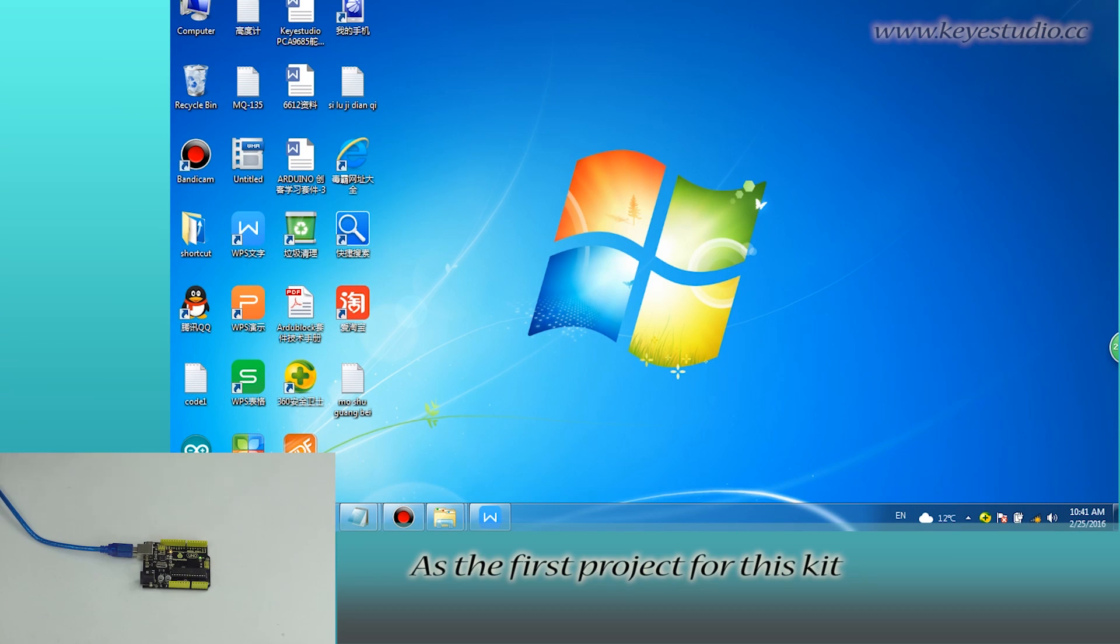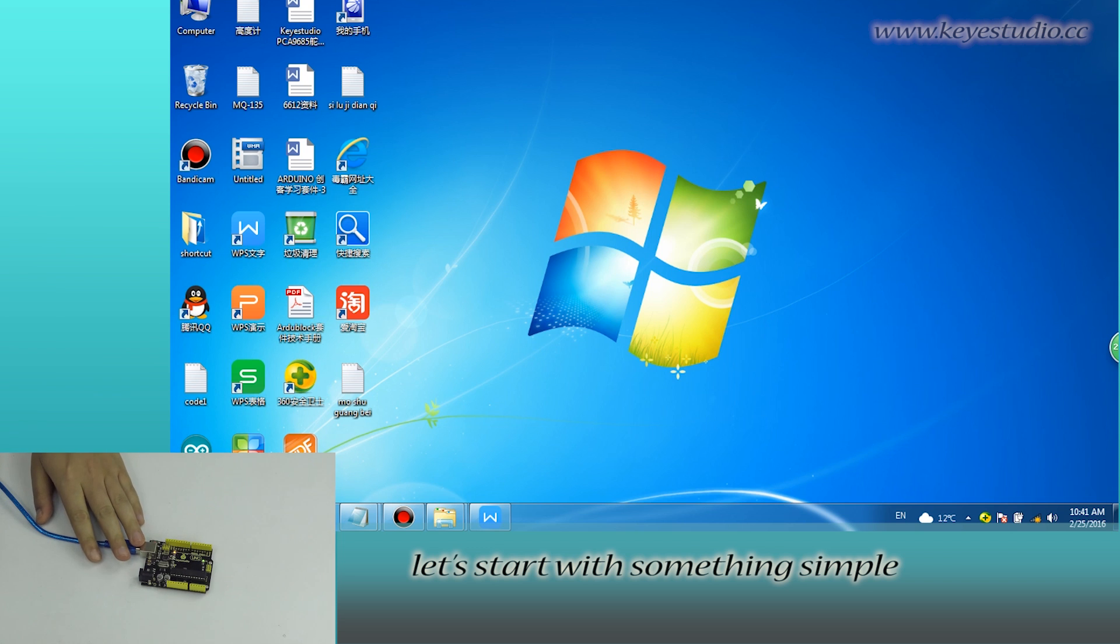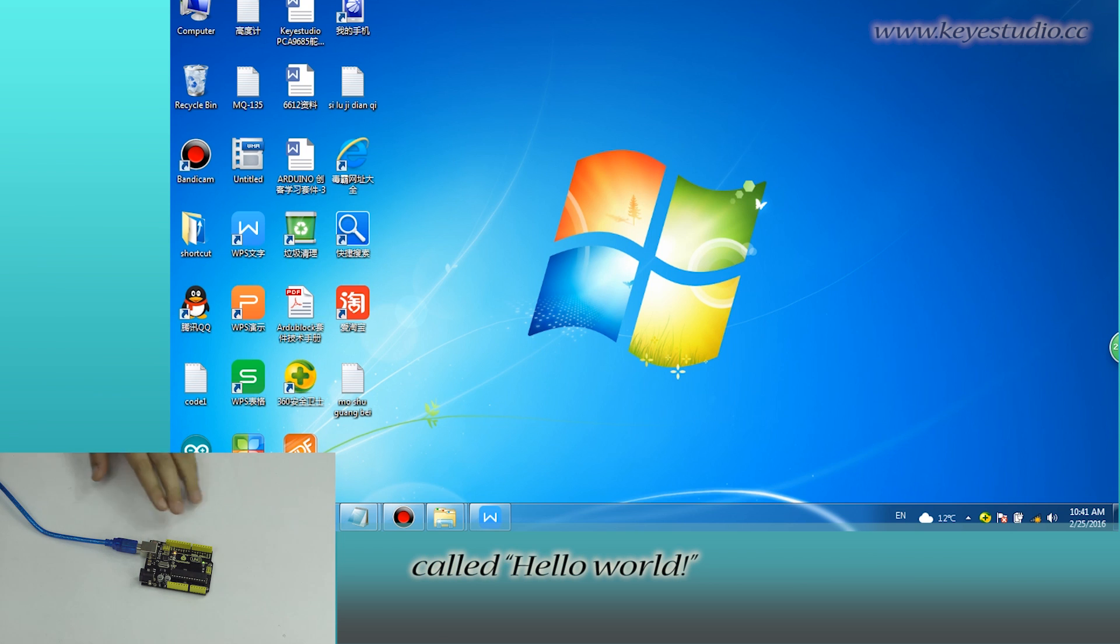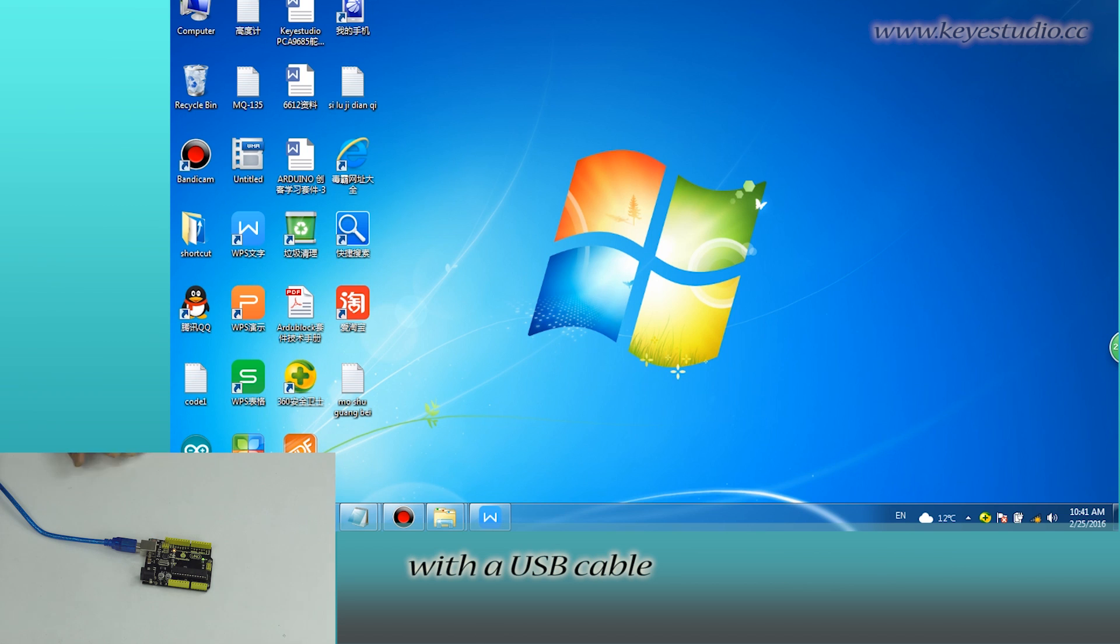As the first project for this kit, let's start with something simple called Hello World. First, connect this UNO board to computer with a USB cable.